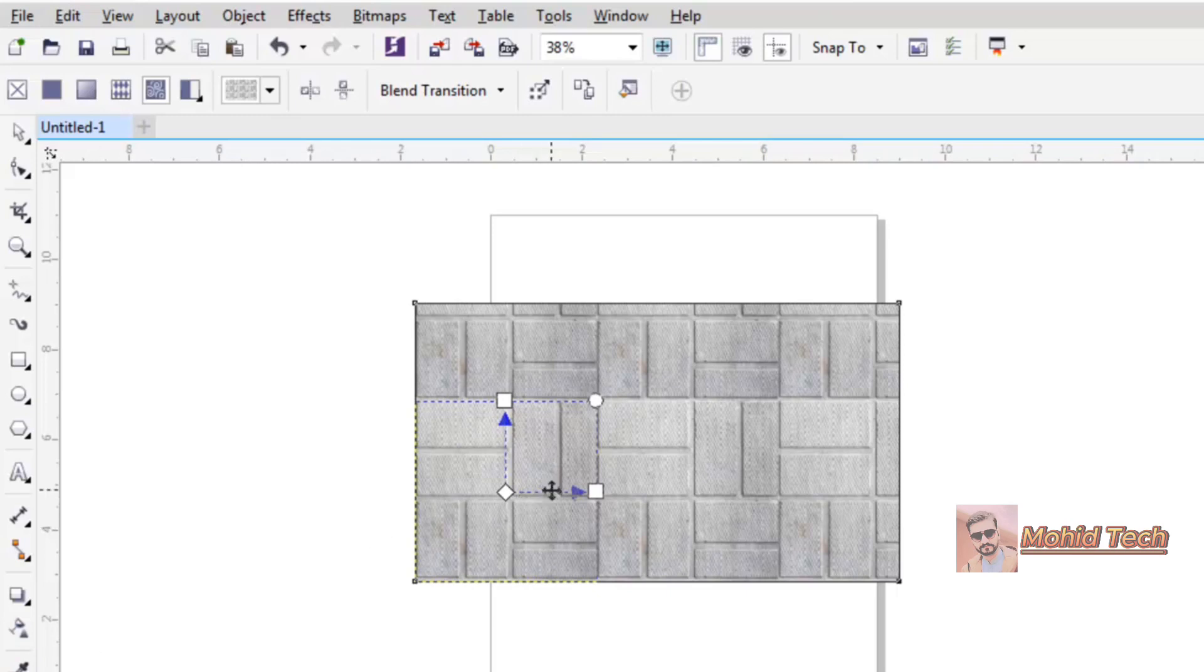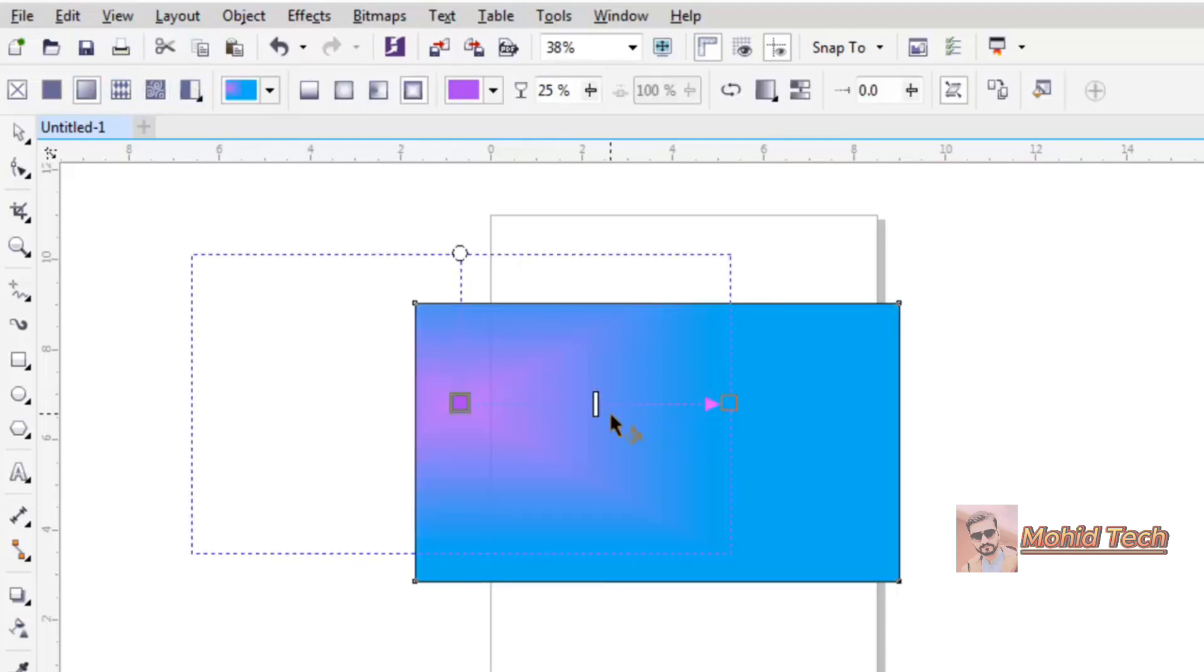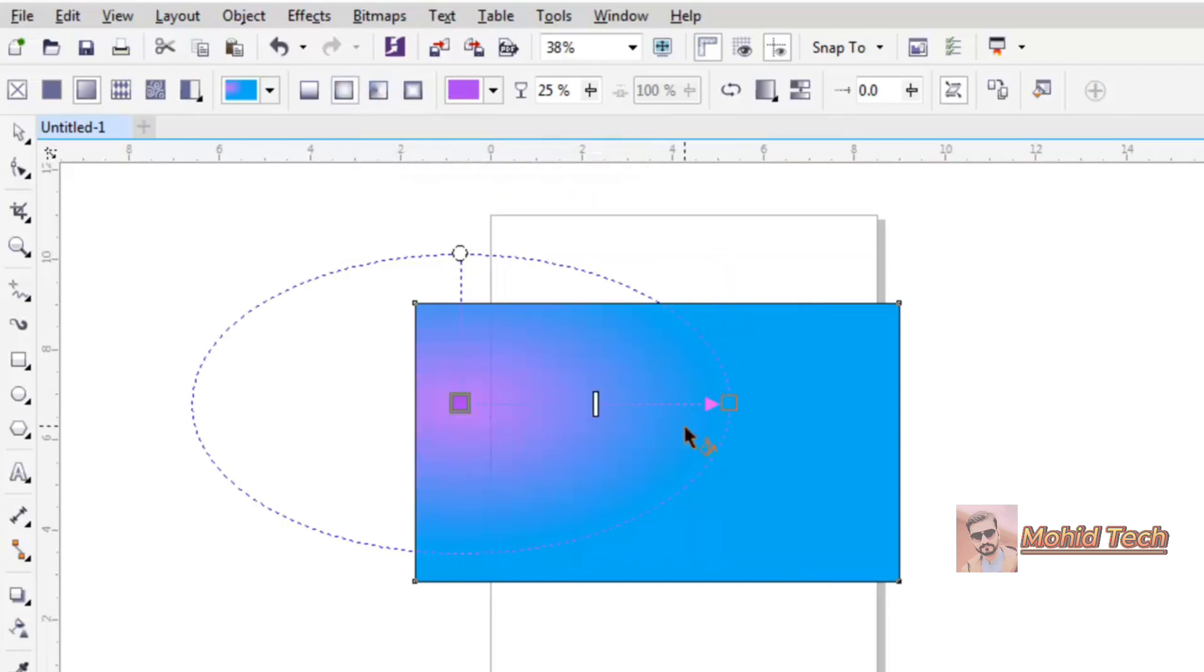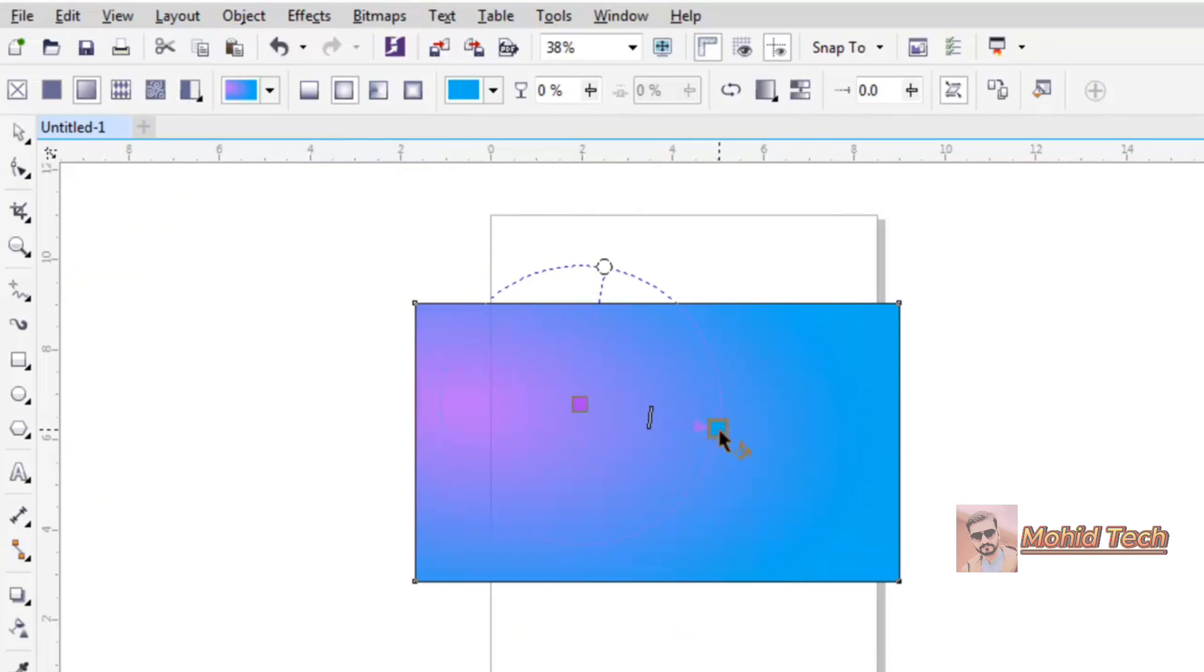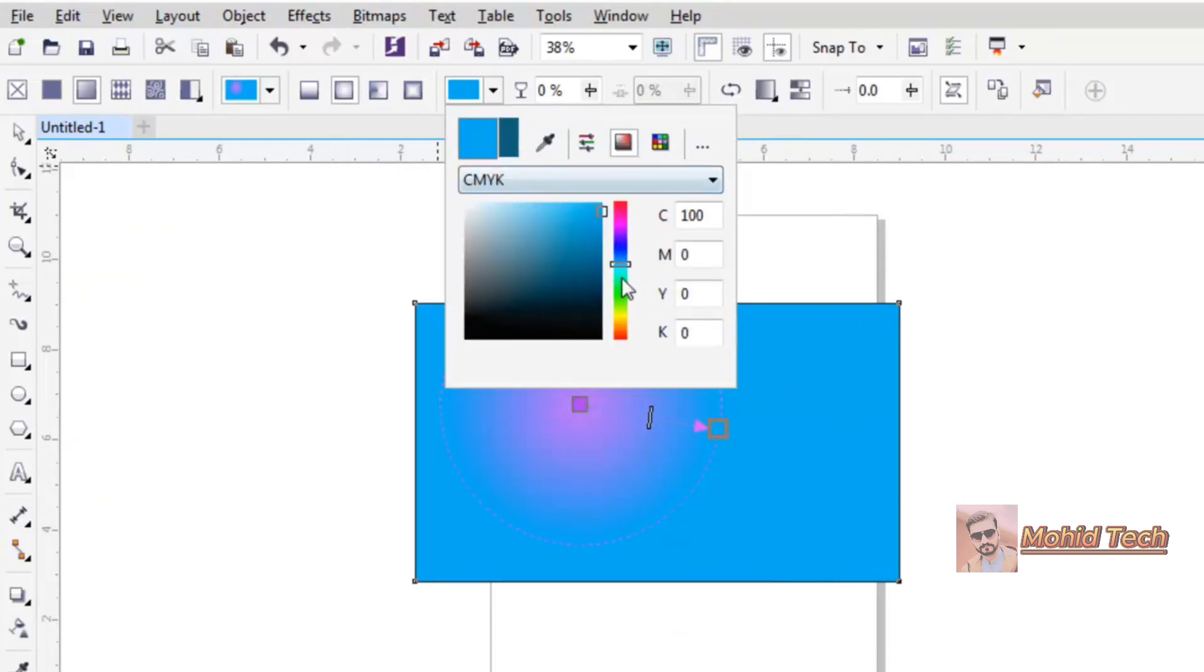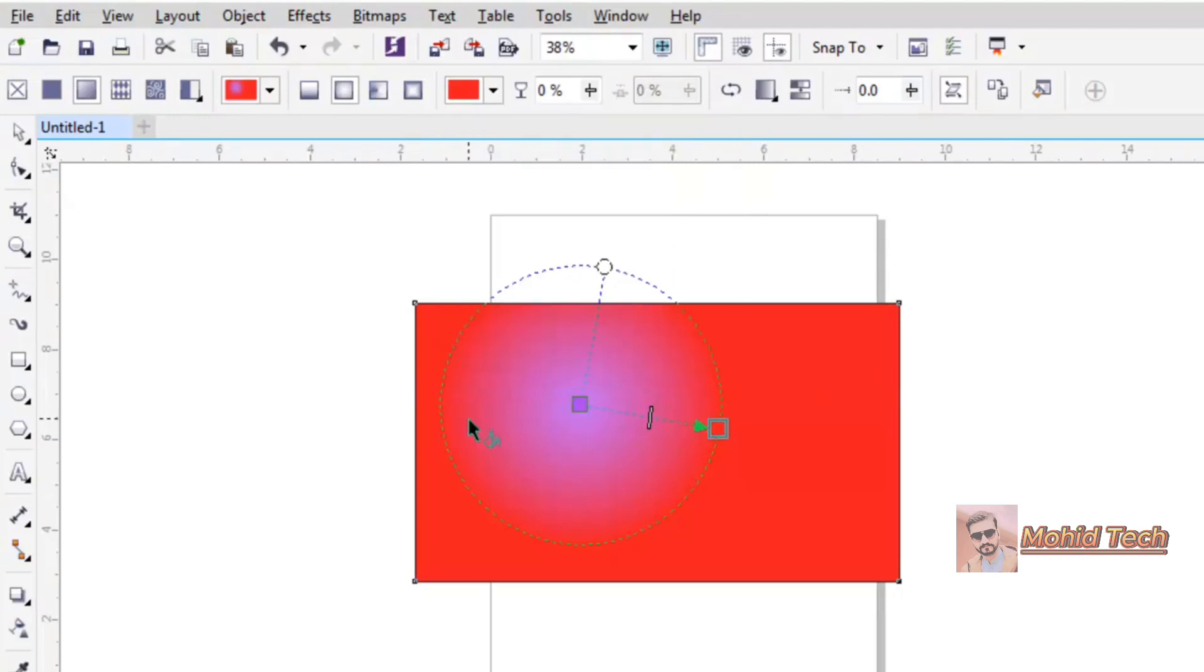You can create and add colors from this area. And the next thing that we have here is this one, the smart fill.